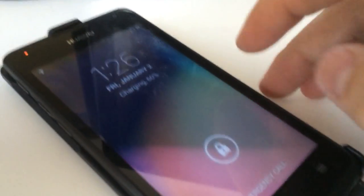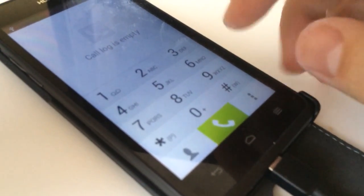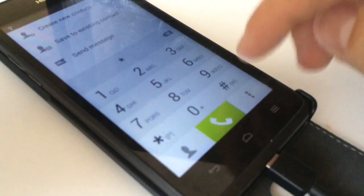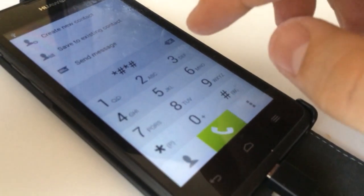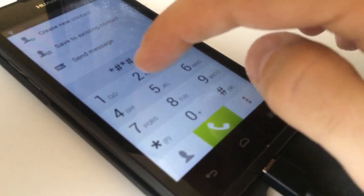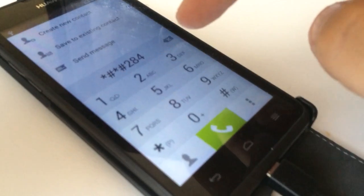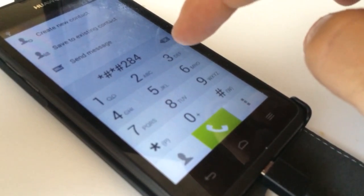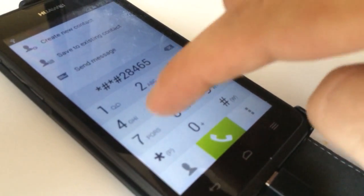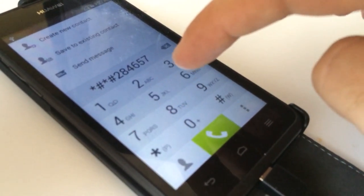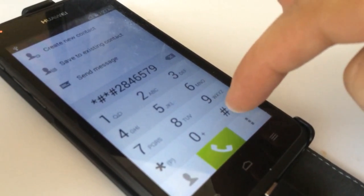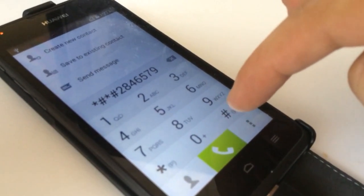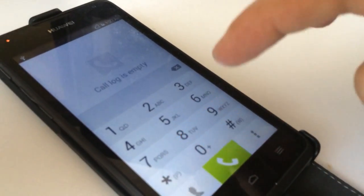So, returning to the phone, we are going to dial the code, star hash, star hash, 2846579, hash star, hash star.